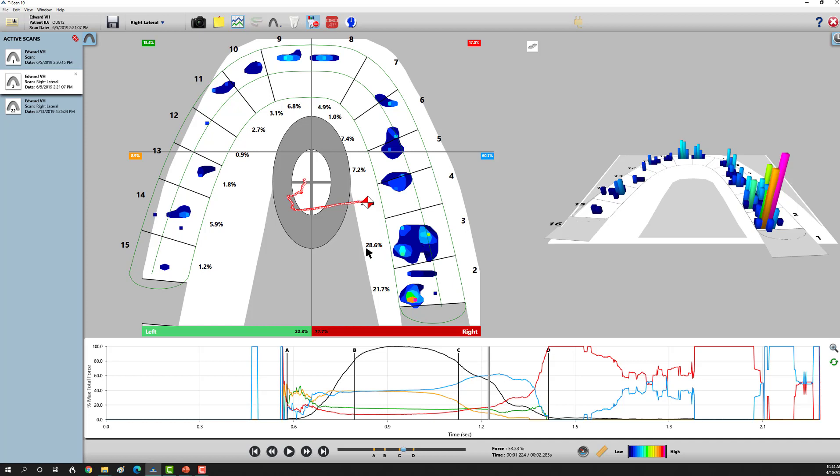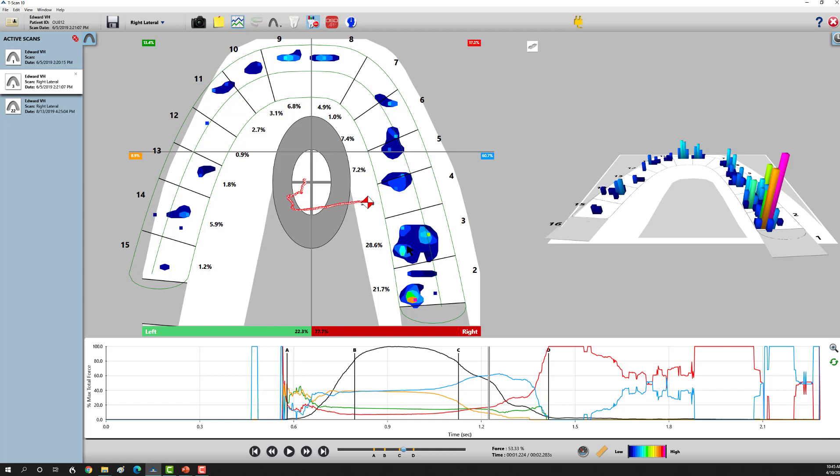His braces got taken off when he was in 10th grade, and now he's in college. It's just a matter of time before this wears down and this one starts taking the brunt of the force. Or, if the tooth is not wearing down, the bone and gums will take the brunt of the force. How do we correct this?